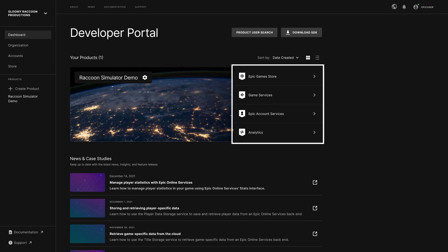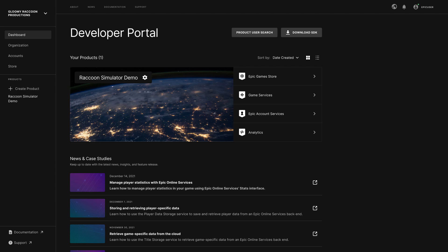The quick links on the dashboard lead to sections where you manage Epic Games Store settings, Epic Online Services, Game Services, and Epic Account Services, as well as view game analytics. There are a lot of features to be found across these links, but for now we'll focus on the Epic Games Store section and our publishing tools.